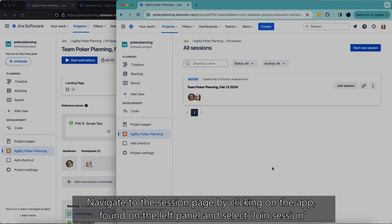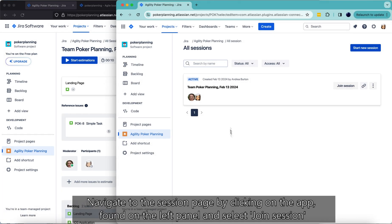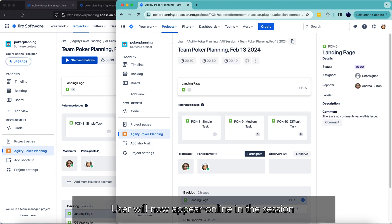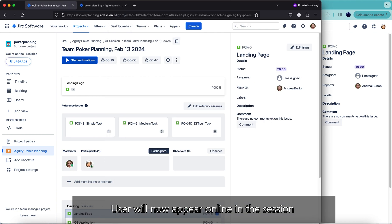Navigate to the session page by clicking on the Agility Poker Planning app found on the left panel and select Join Session. The user will now appear online in the session.